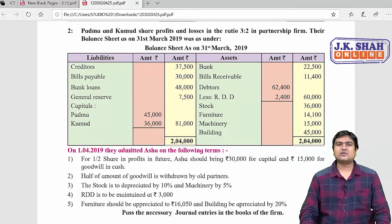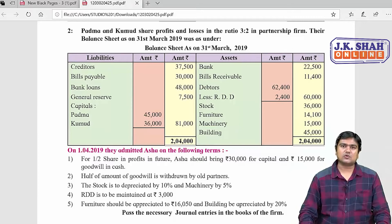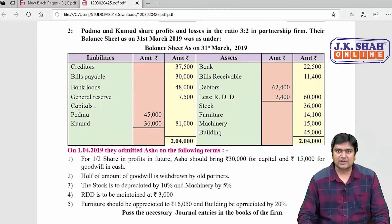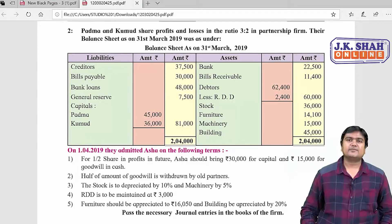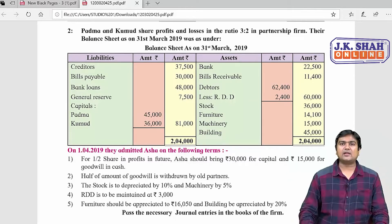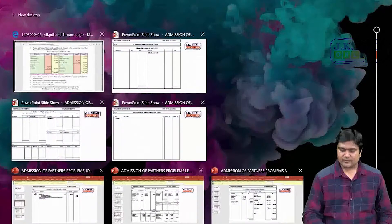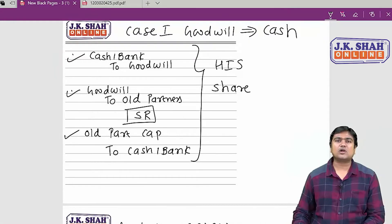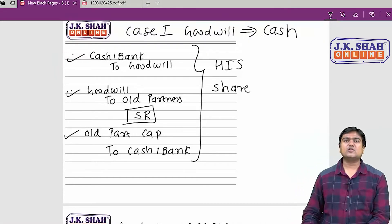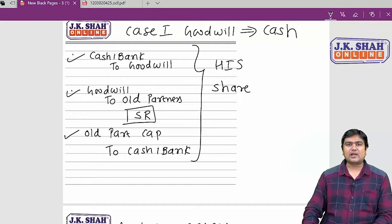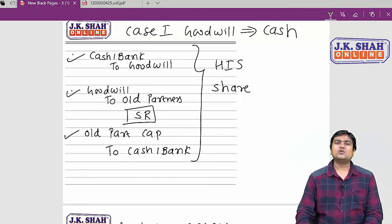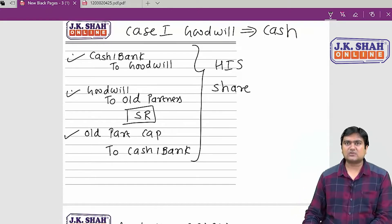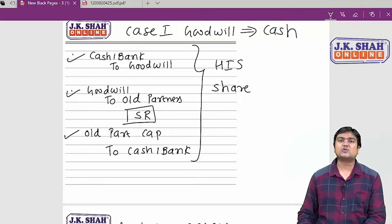Let us start with question number two. Before that, let me tell you the five steps: transfer of asset, transfer of liability, revaluation, incoming partner's capital, and goodwill. For goodwill, Case 1 applies — goodwill will be brought in cash by the incoming partner. The entry is: cash/bank to goodwill, goodwill to old partners in sacrificing ratio, and old partners' capital account debit to cash and bank account.